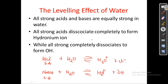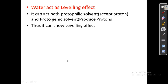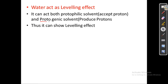Water acts as a leveling effect because it completely dissociates. With the help of water as a solvent, the acid completely dissociates because it releases a proton and accepts a proton. By nature, water acts as both a protogenic and protophilic solvent. Protophilic means it can accept a proton, and water can also act in a protogenic manner.